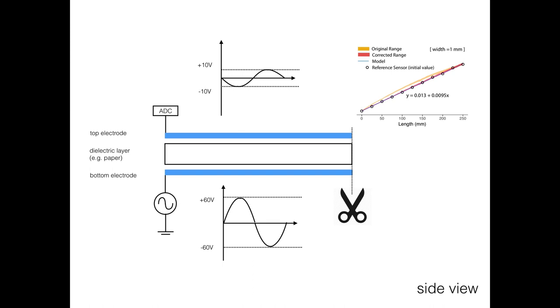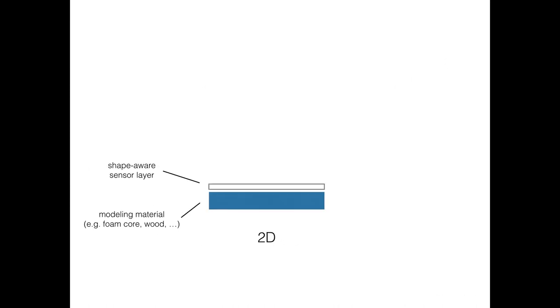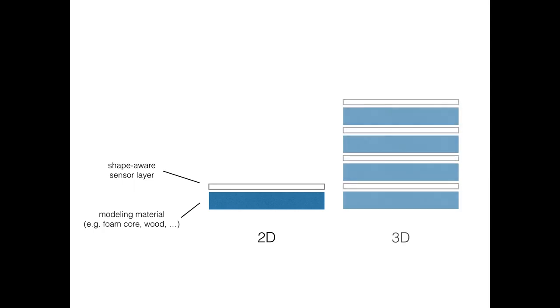By combining all measurements together, we estimate the cutting path. Finally, multiple shape-aware sheets can be attached to modeling material and stacked one on top of the other to form a 3D object.